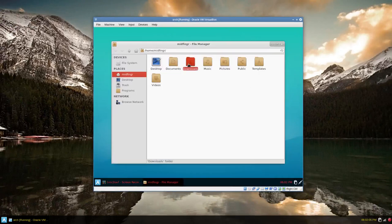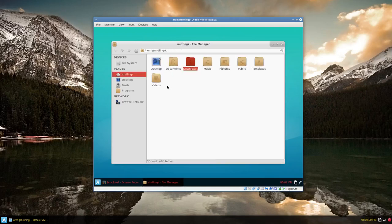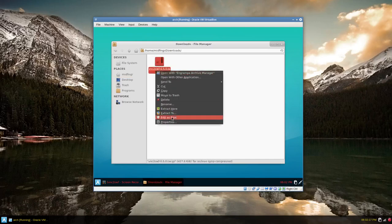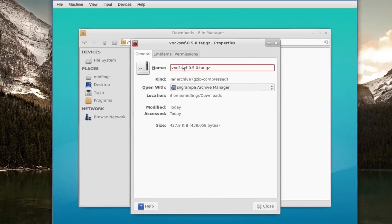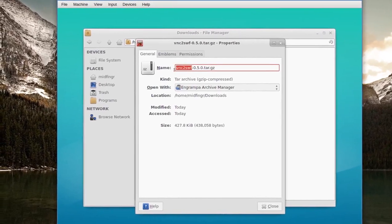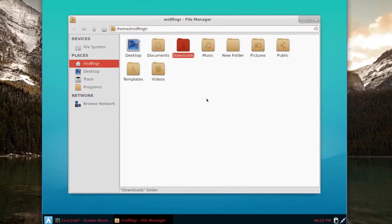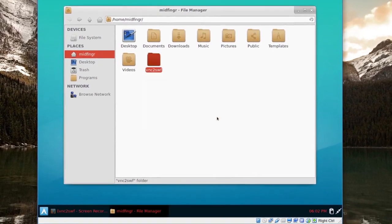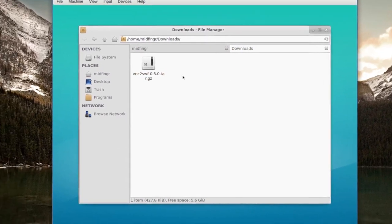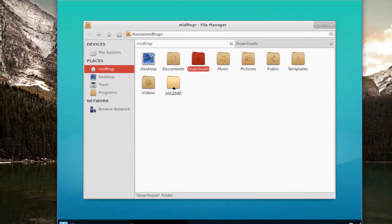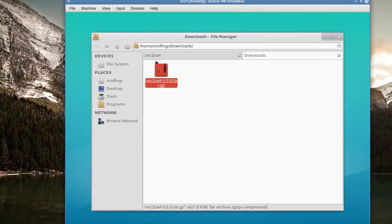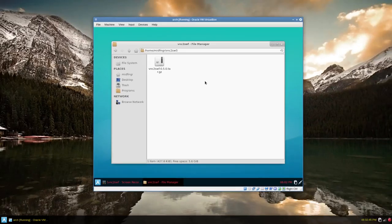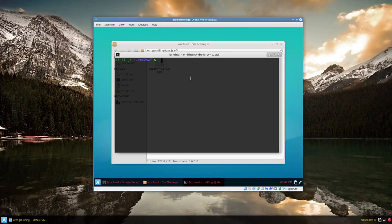So the tar file is right here. I want to suggest just to create a folder and we'll rename it to whatever the package is. Let's copy that, go back to that new folder, F2 and paste that name in, and then drag this into our new folder.